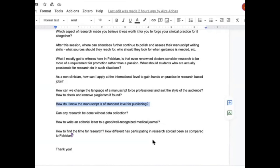How to find the time to do research is, to me, a question of priority. Anything that you prioritize, you can find time for. You cannot change the fact that a day has 24 hours, but you can change your priorities. If you prioritize research, you will find time within the 24 hours available in a day.